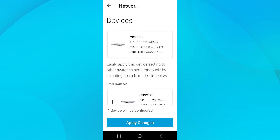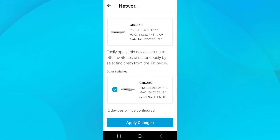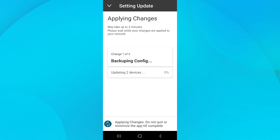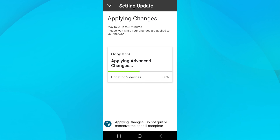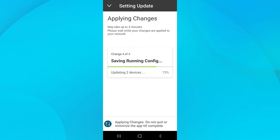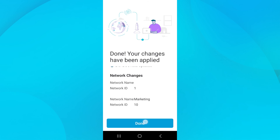Since I want these VLANs added to the CBS 250 switch as well, I'll check the box for the CBS 250. If you have multiple switches, you can select them all. Once set, click Apply Changes. The wizard will create a backup of the current configuration of the switch. Then, as the changes are applied, the screen will show progress updates. Once it's complete, tap Done.